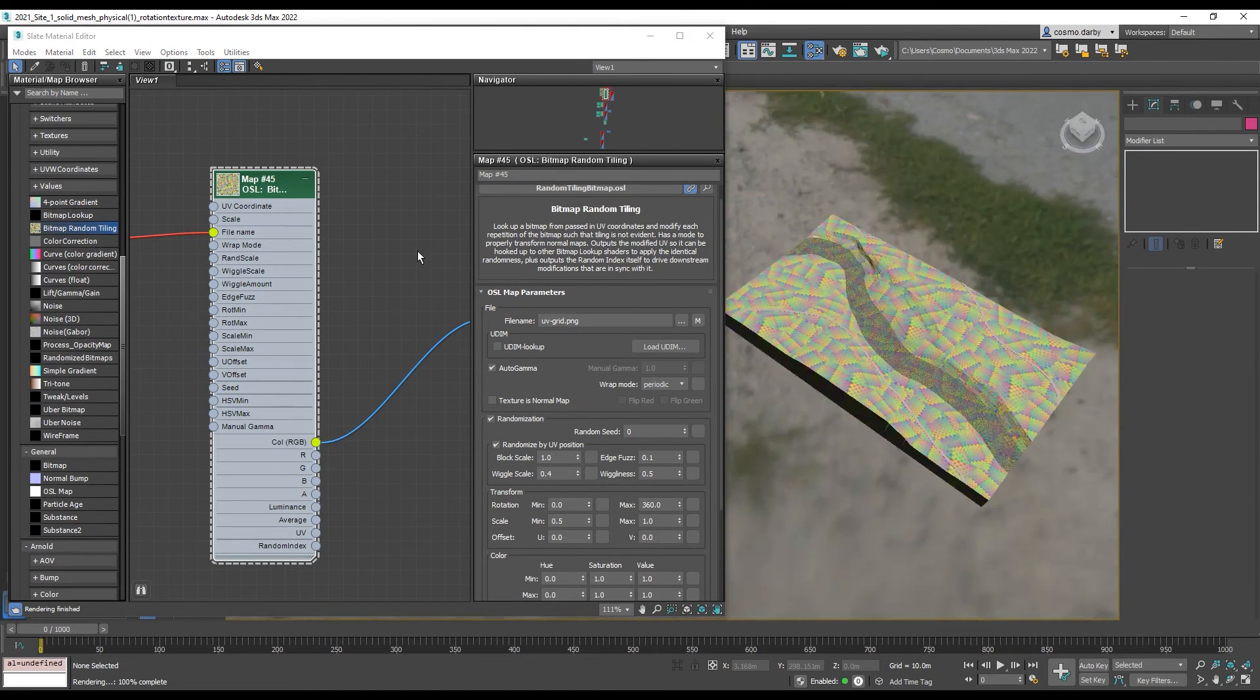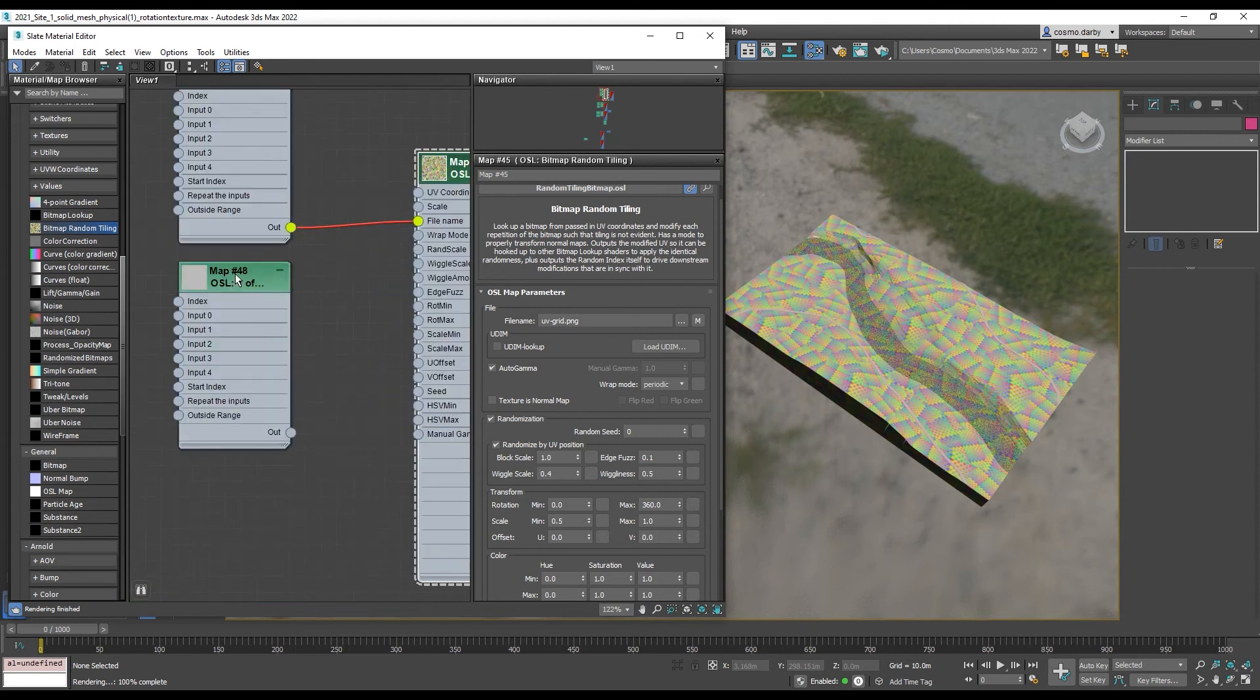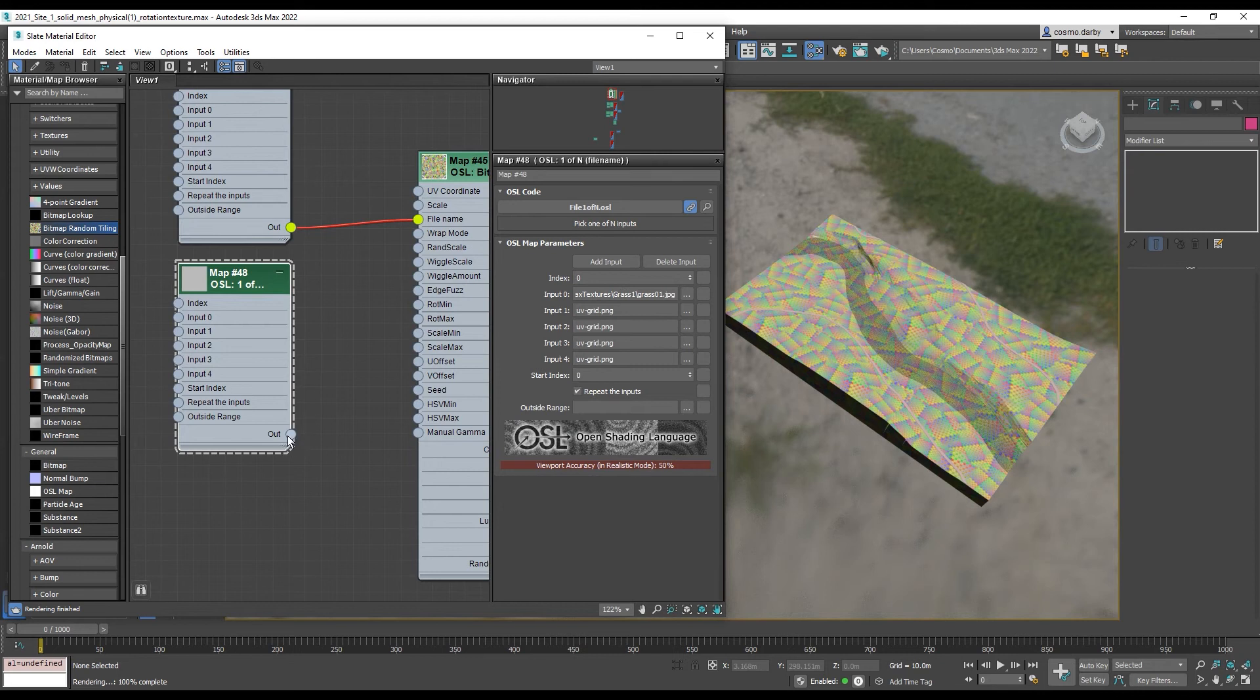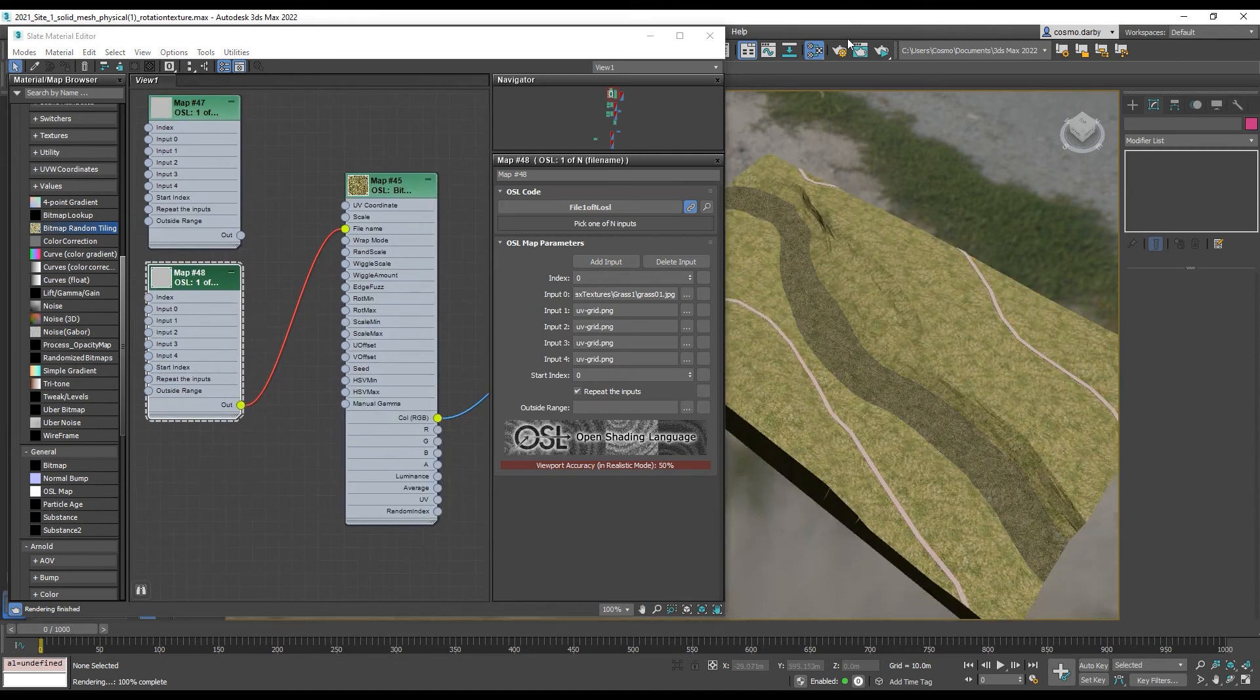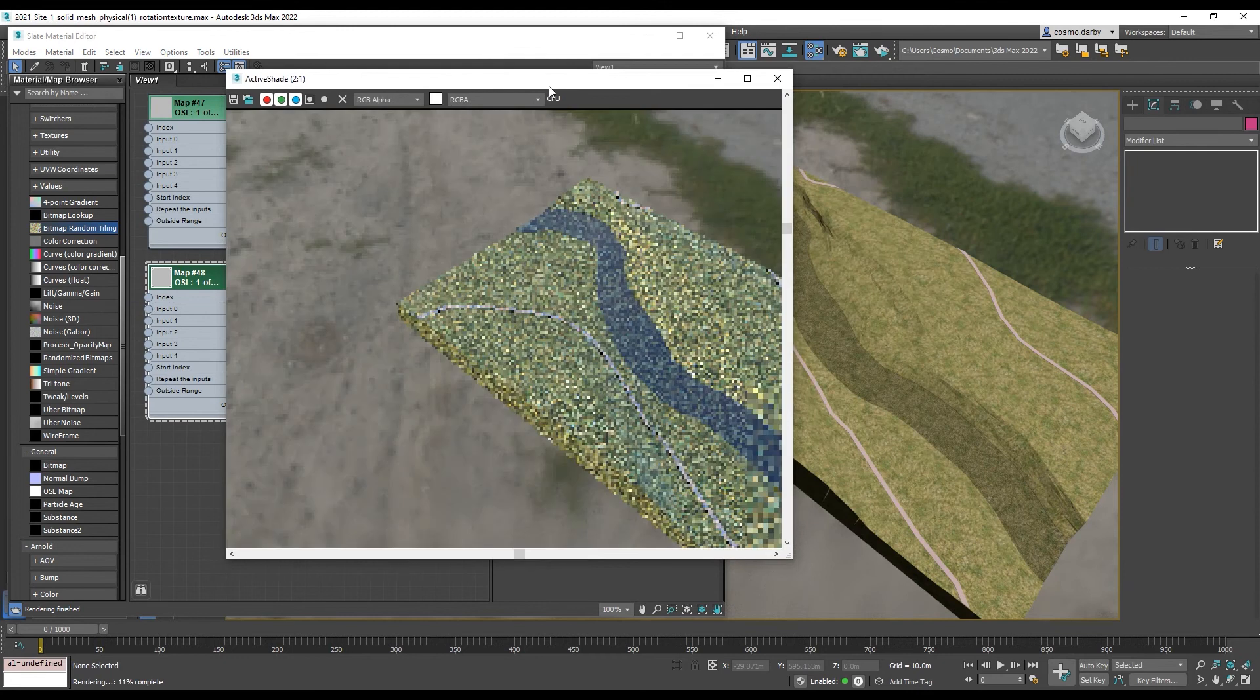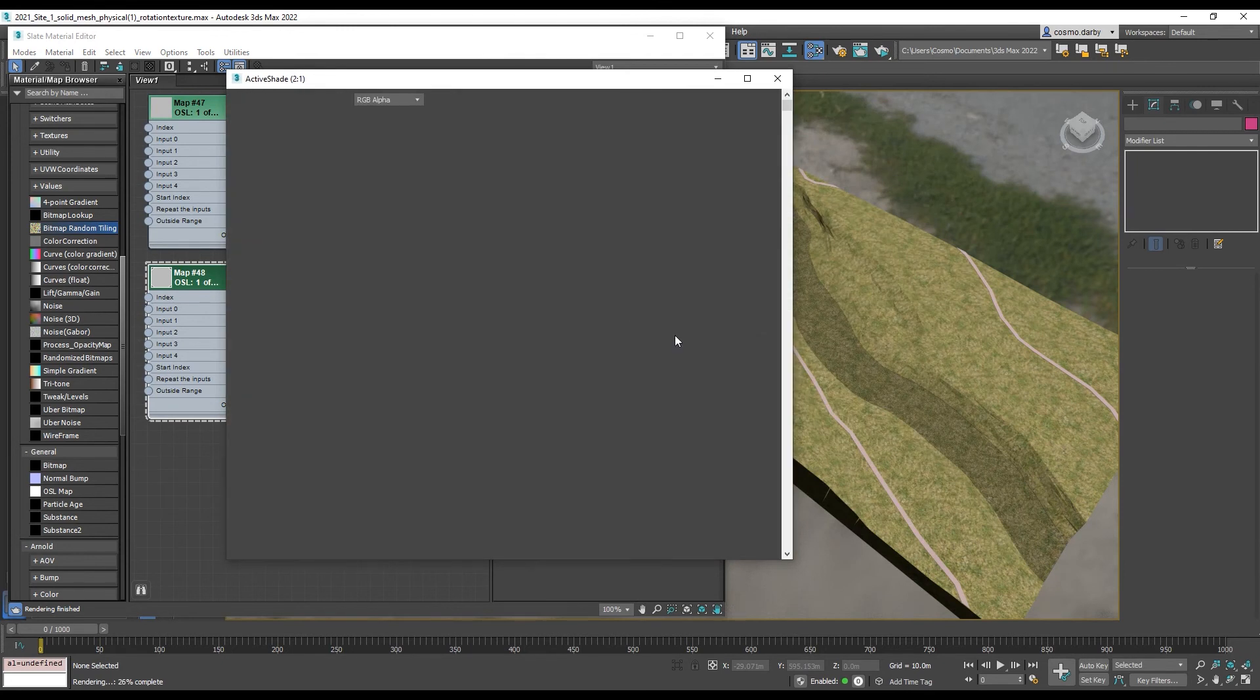So then I'll take my, I've got another OSL set up with that same grass texture that I was using before. I'm going to take the output of that and I'll put it into my file name. And now when I take a render of that, I should see less tiling with a fair bit less work that I was having to go through earlier.